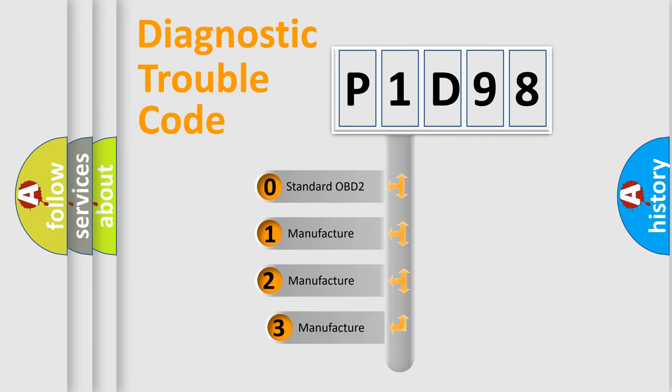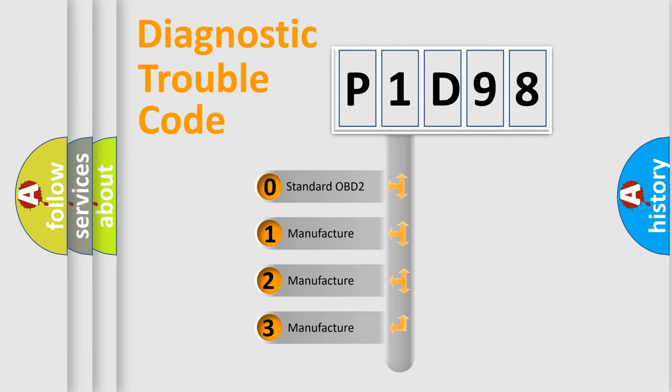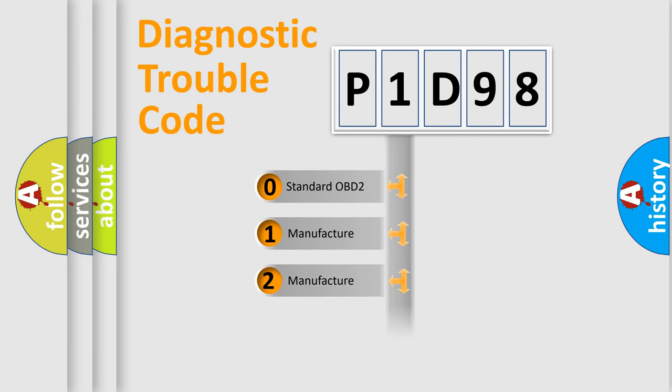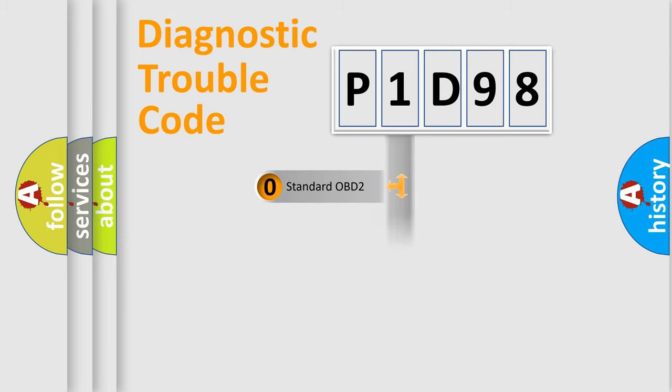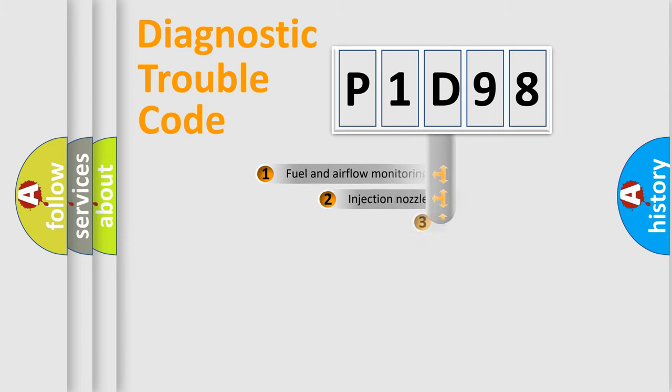If the second character is expressed as zero, it is a standardized error. In the case of numbers 1, 2, or 3, it is a manufacturer-specific expression of the car-specific error.